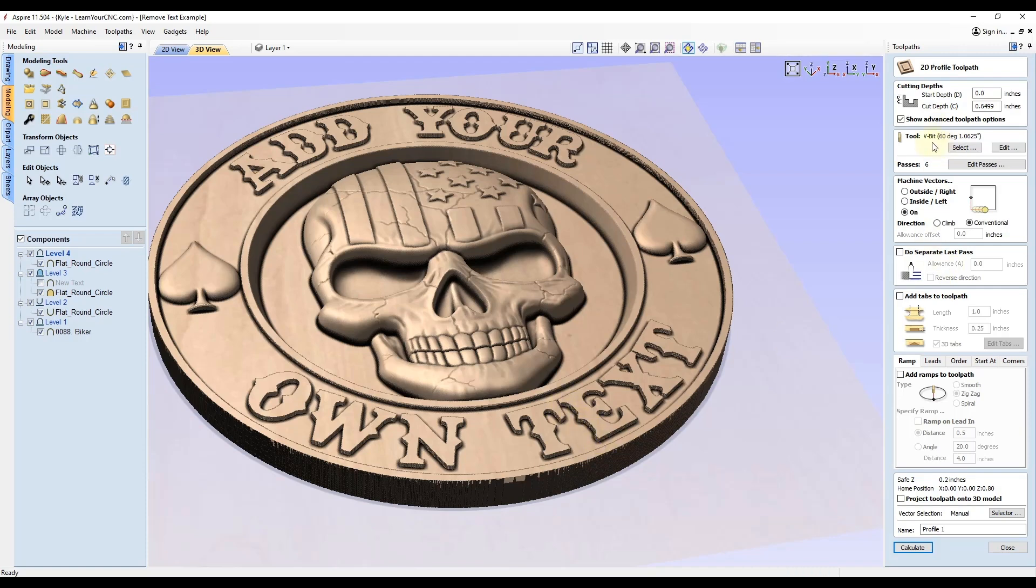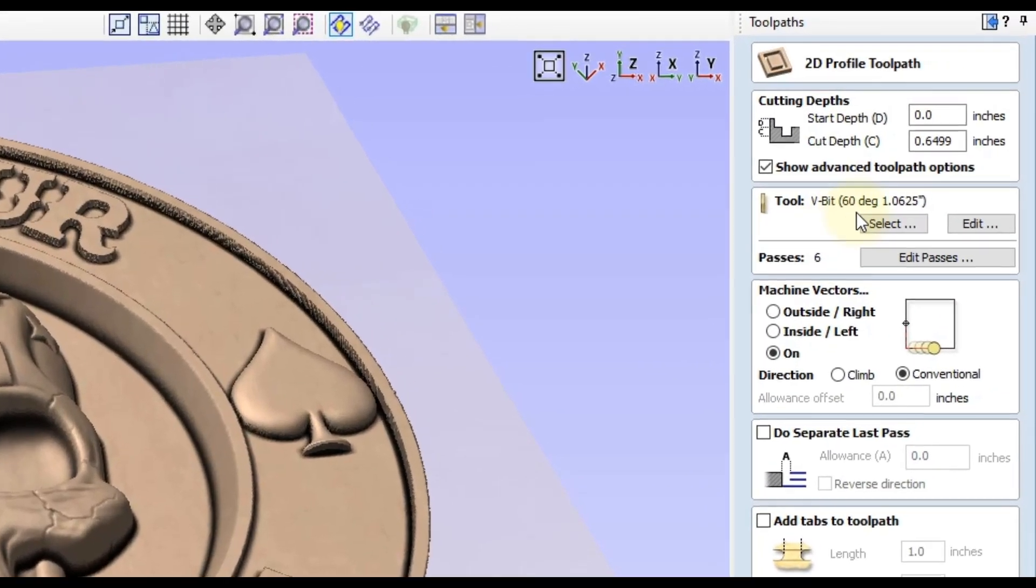If you use a 60 degree V bit, that will give you a 30 degree angle on the edge of your letters. If you use a 90 degree V bit, that will give you a 45 degree angle on your letters. Whatever angle V bit you use, half of that angle will be the angle on your text. Select whatever tool you want, you want to set the machine vectors to go on the line.